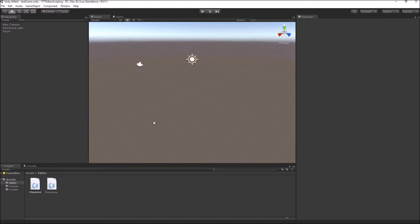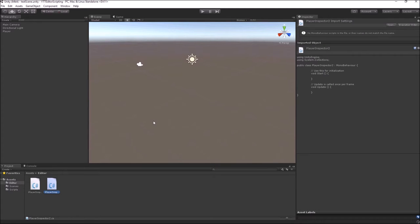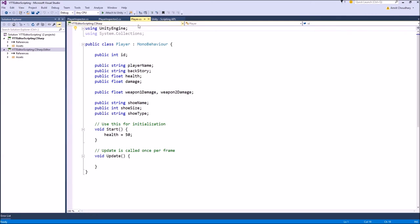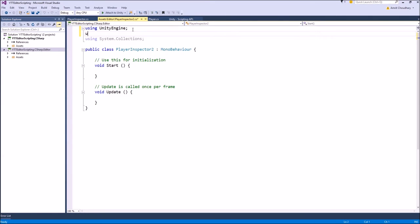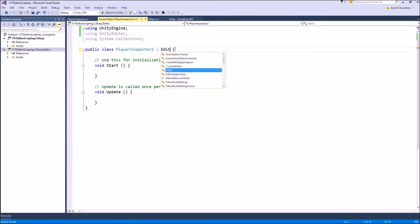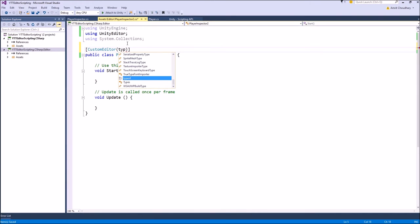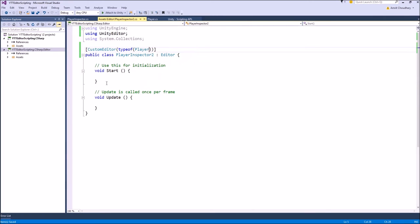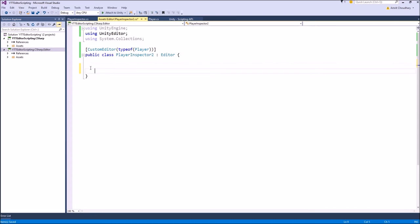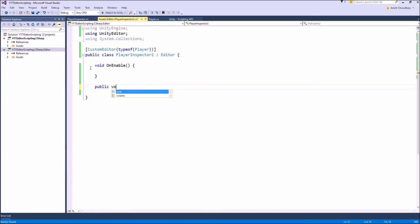Let's name it PlayerInspector2. Inside the script, you'll have to include Unity Editor and let this script derive from Editor. Similar to our old custom inspector, we'll specify that this script is a custom inspector for our player. Similar to what we did in our old inspector, we'll make two functions: OnEnable, which is used for initialization, and an override function of OnInspectorGUI.